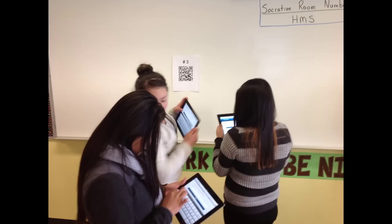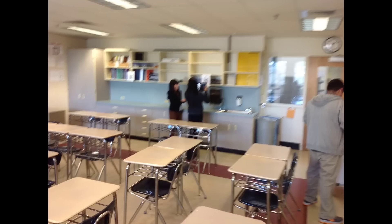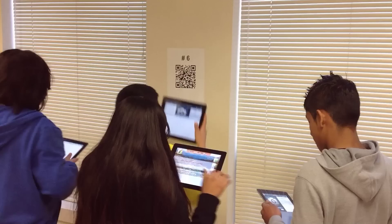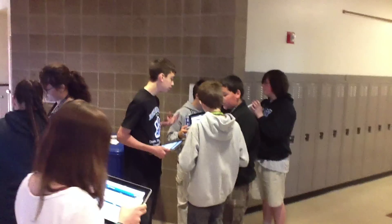Here, students are viewing work from their peers and trying to guess the mystery students. Other teachers have done treasure hunts with QR codes, linear equations, and a school map.